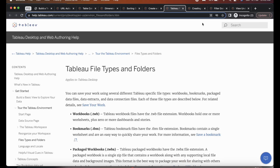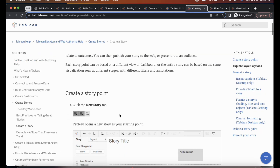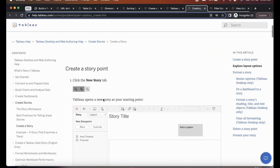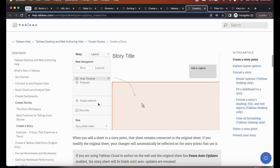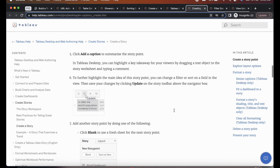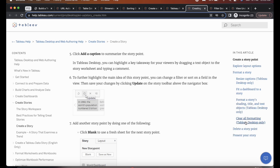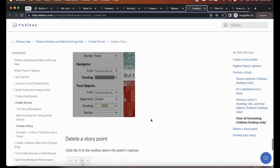On Tableau Help, go through how to create a story and story points — things like the size of the story, how to set the story title, format stories, shading, title, text objects. Go through these points as they might be helpful for the exam.